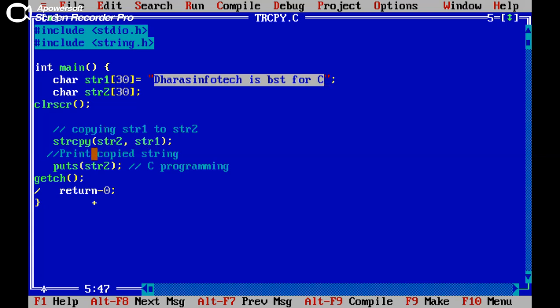Now here print the copied string with the help of puts, put string function. Simply I am printing here str2.